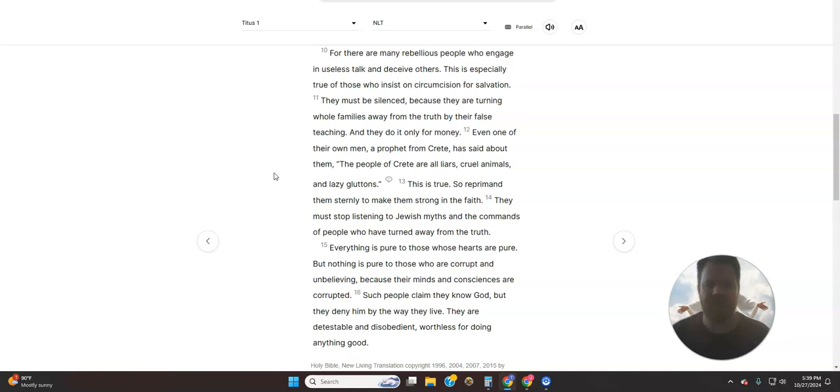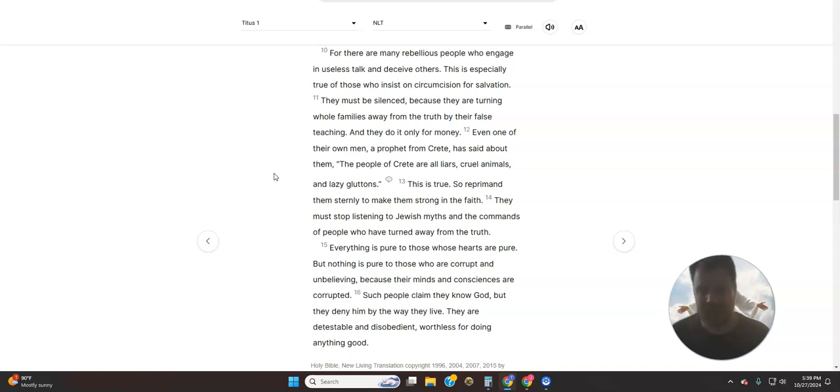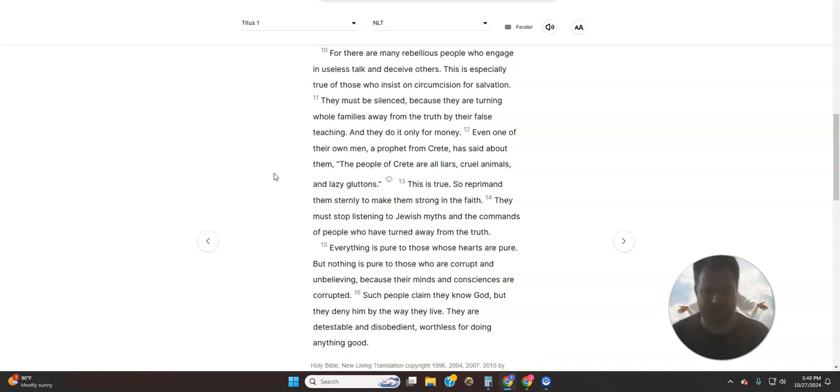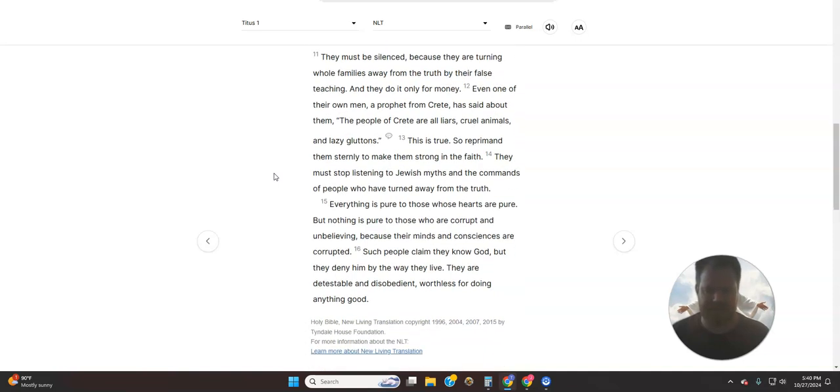For there are many rebellious people who engage in useless talk and deceive others. This is especially true of those who insist on circumcision for salvation. They must be silenced, because they are turning whole families away from the truth by their false teaching. And they do it only for money. Even one of their own men, a prophet from Crete, has said about them, The people of Crete are all liars, cruel animals, and lazy gluttons. This is true.